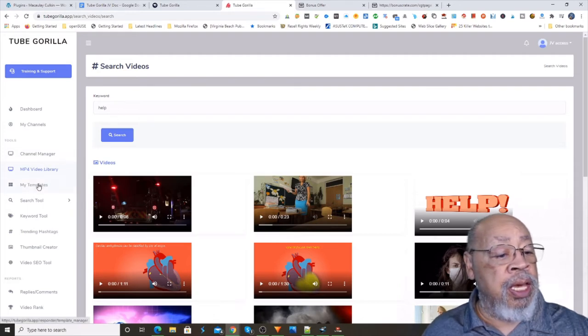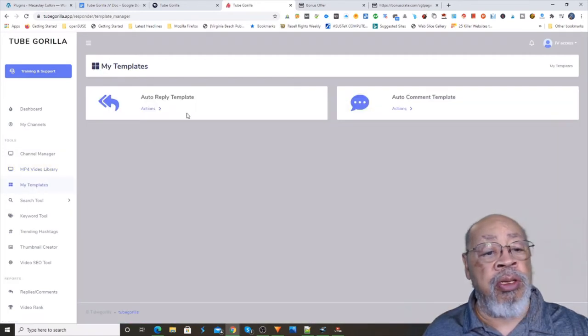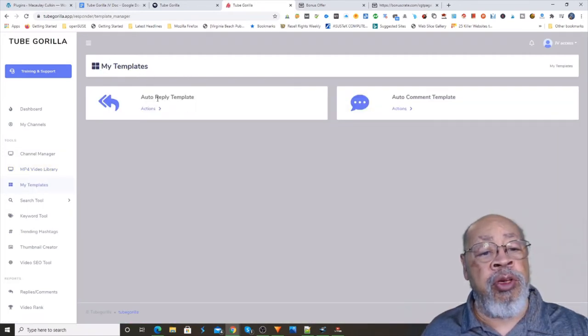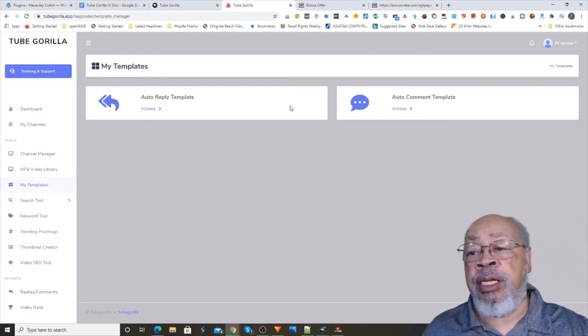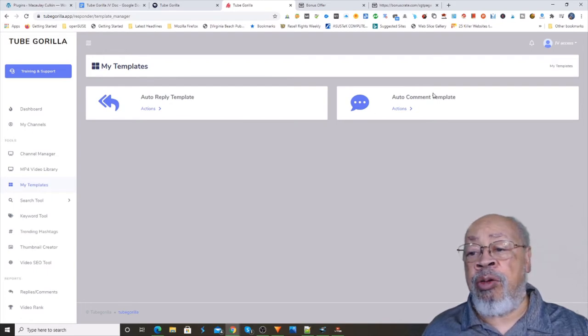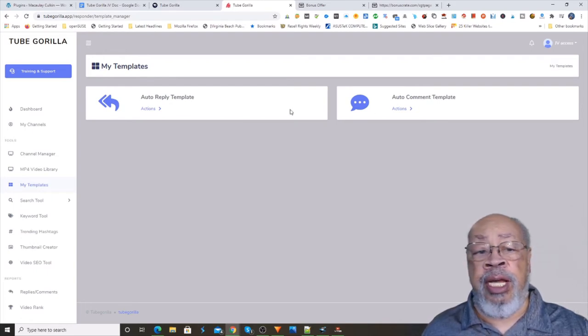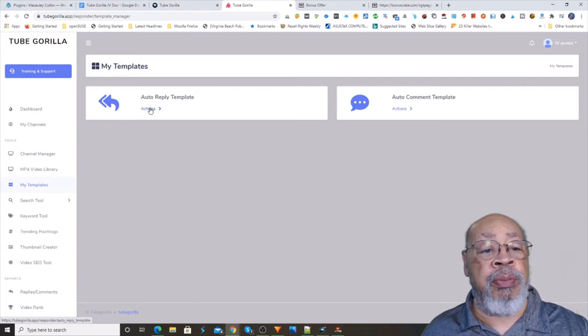And then you have templates here for your auto reply and auto comment that you can set up so that you can get that engagement.